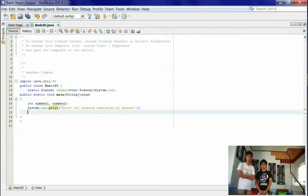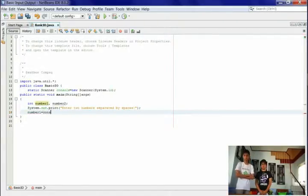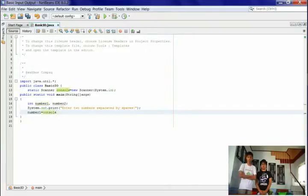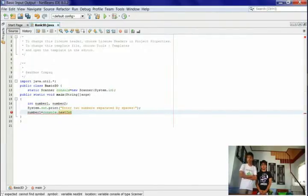console.nextInt() is a Scanner method that reads a token of the user's input as an integer.